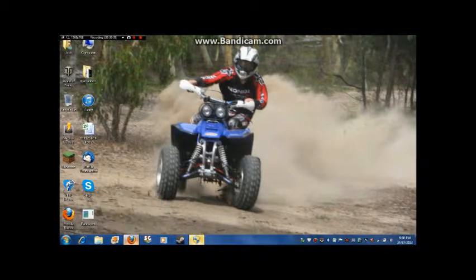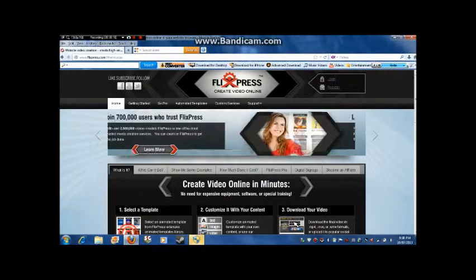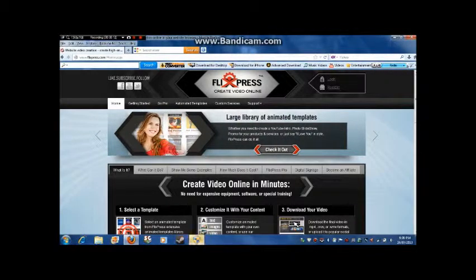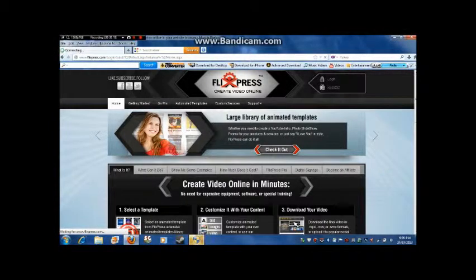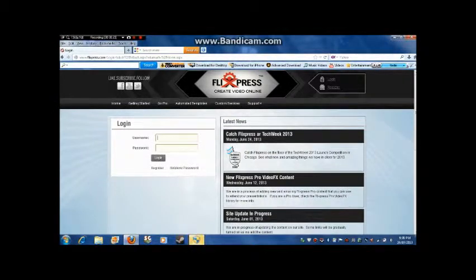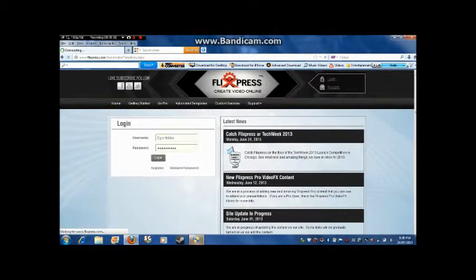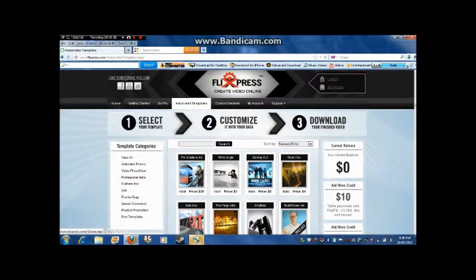It's simple. All you need to do is go to Flexpress — there will be a link to it in the description below. Go log in or register if you haven't been there before, just a basic email and password. My username is Abicobo. Once you're logged in, it will take you to automated templates.